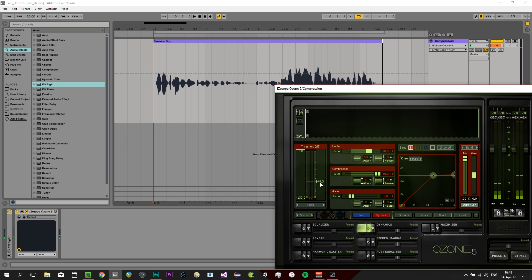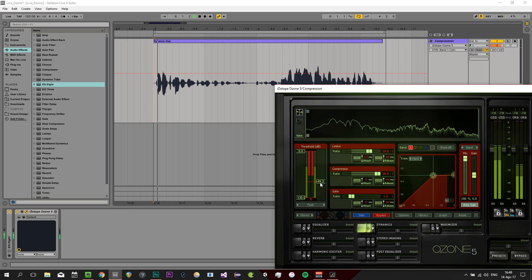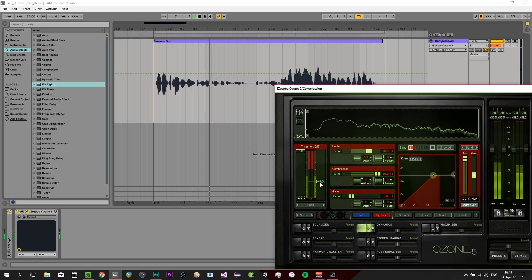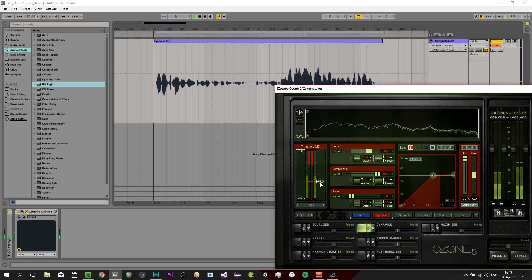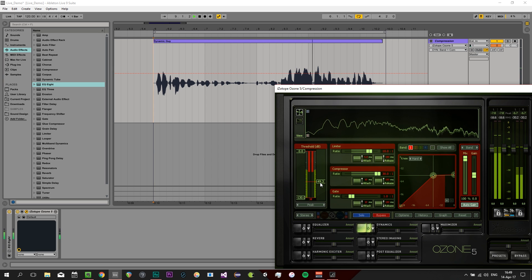Now that's some pretty extreme compression, but as you can hear the volume is almost flat now. And that's how it works.